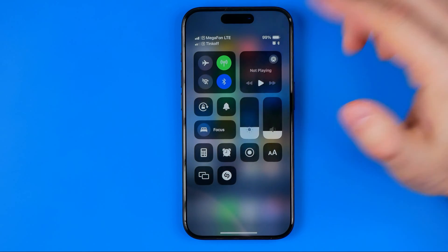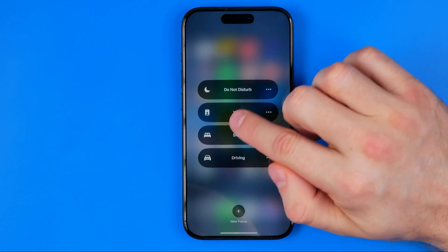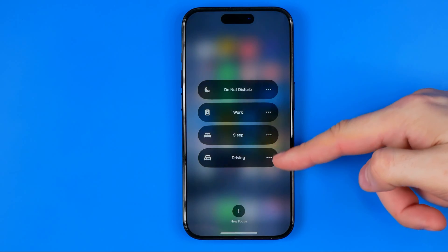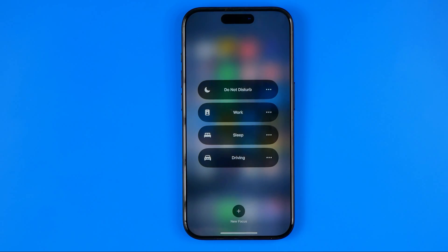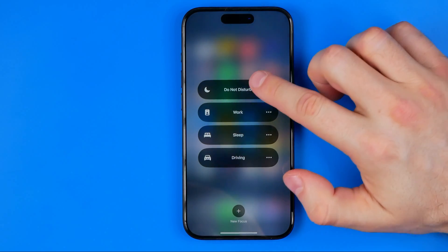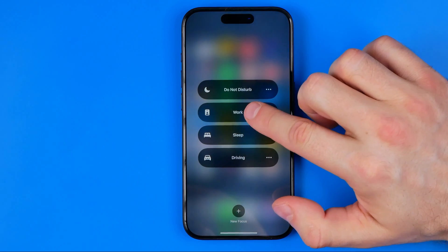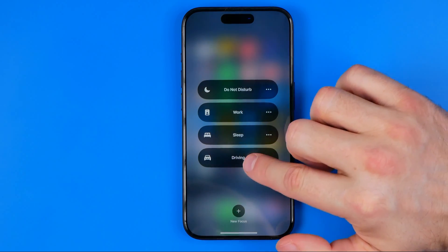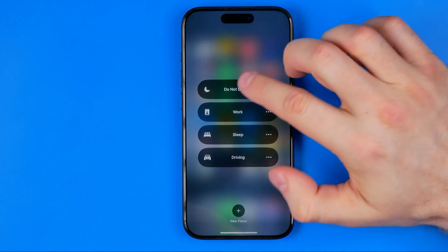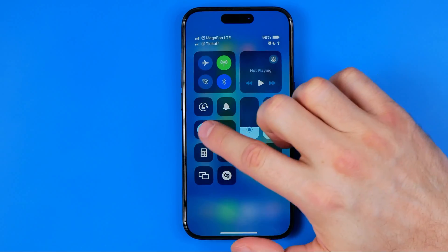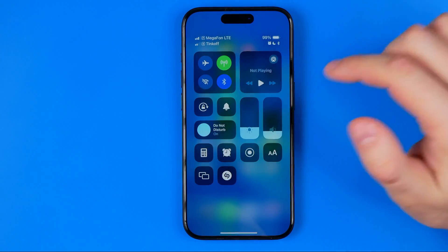If we want to turn it back on or activate another focus mode, we can tap right here. It shows four default focus modes that are on your iPhone by default: do not disturb, work, sleep, or driving. Driving mode by the way activates automatically when you are driving. From here we can activate, say, do not disturb, and then in the same way we'll be able to turn it on or off.